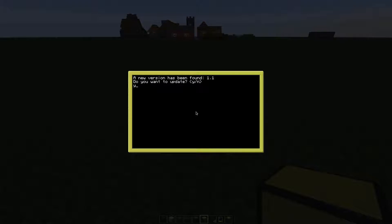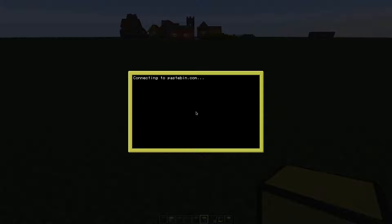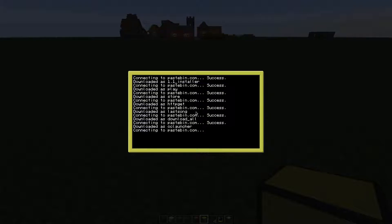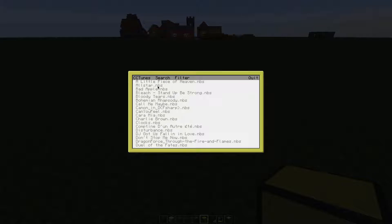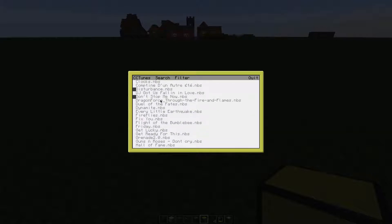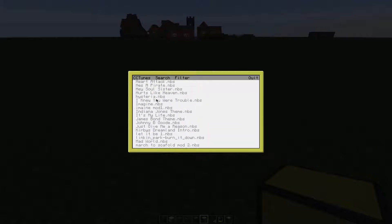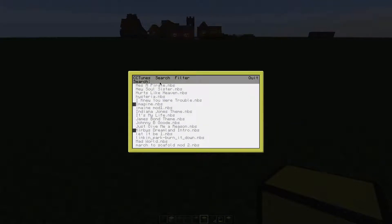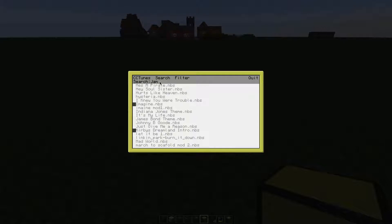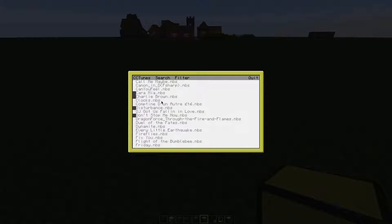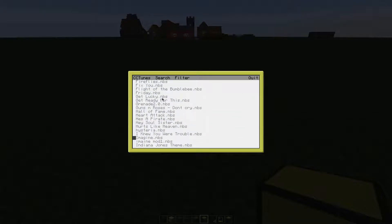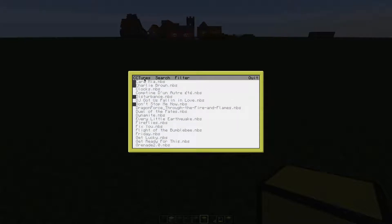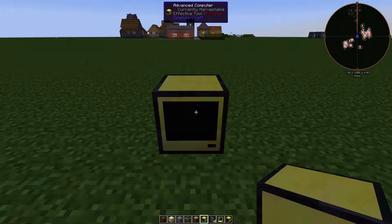Enter Y to confirm that you want to update and download the new version. There you go, you've installed CC tunes. You can simply select the songs out of the list you want to use and play. You can also search in here.